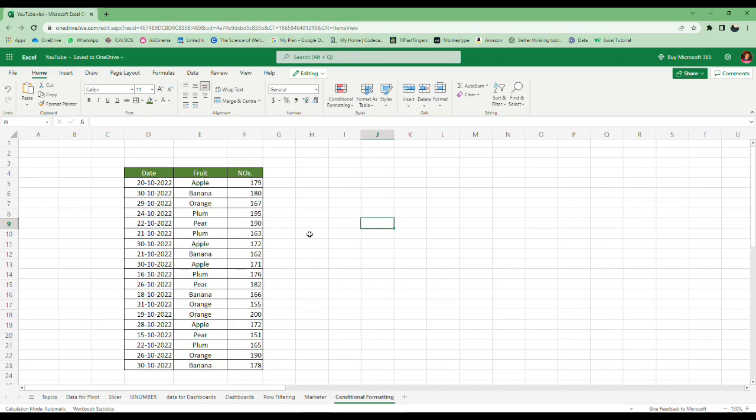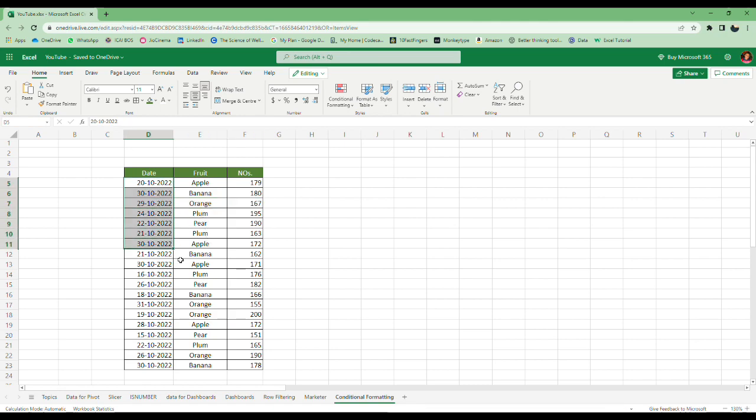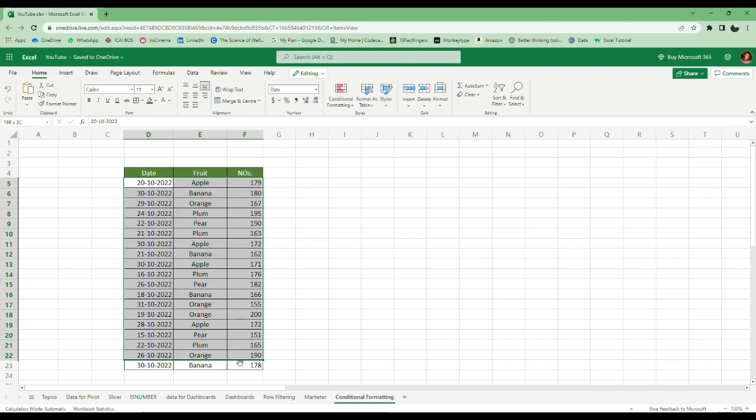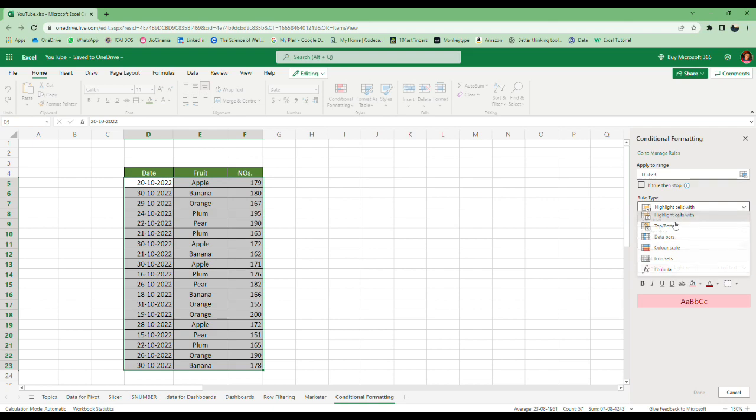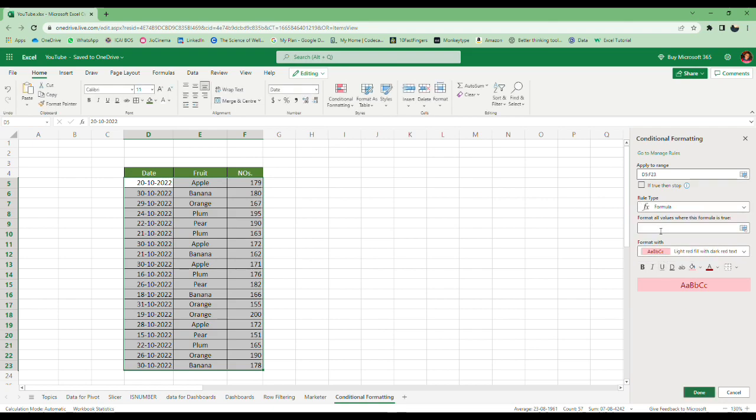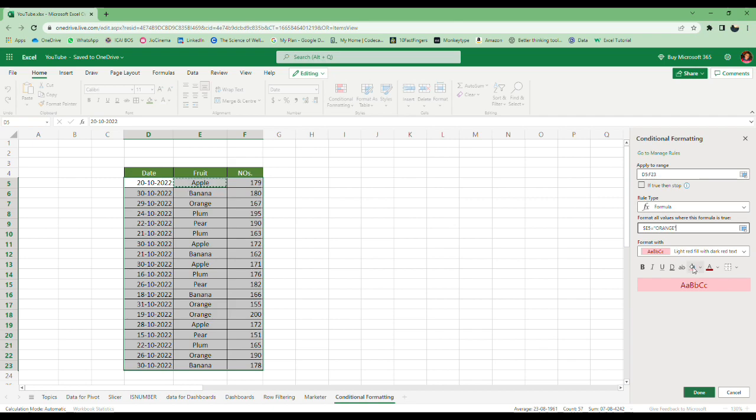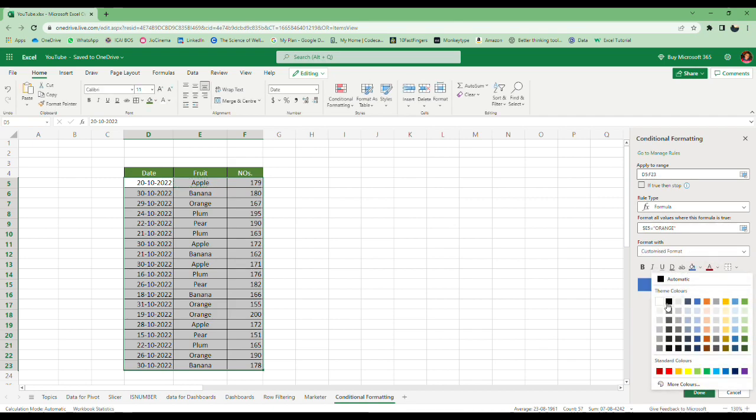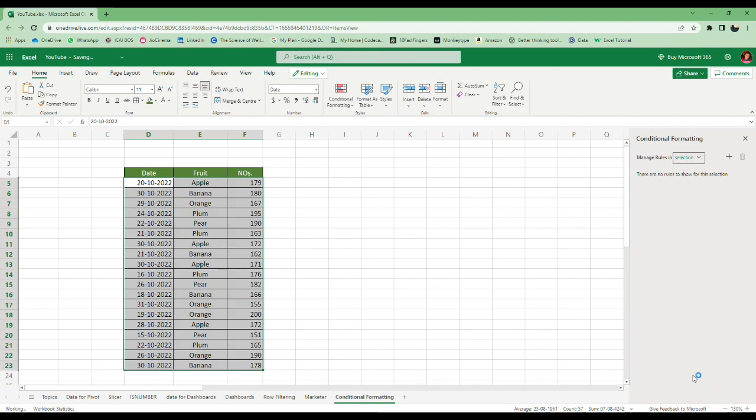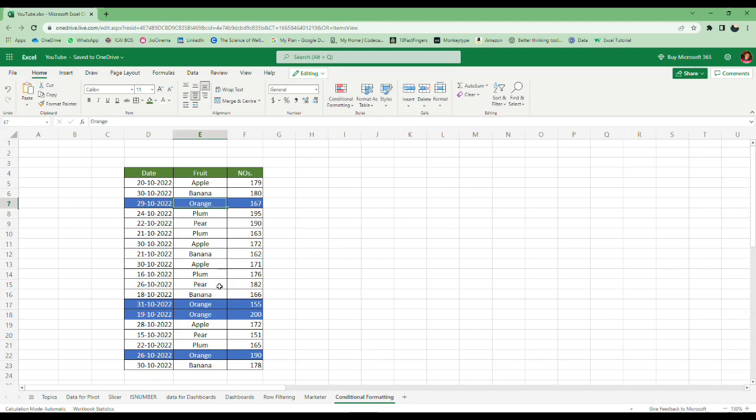This one is also frequently asked to me: how do we use conditional formatting to format the entire row which contains certain text? For example, in this case I want to highlight the entire row which contains the text orange. First we have to select the entire data, conditional formatting, new rule, select formula here. Dollar E5 equals orange. Now you can choose any color—I'll choose blue and text white. I'll keep it, done.